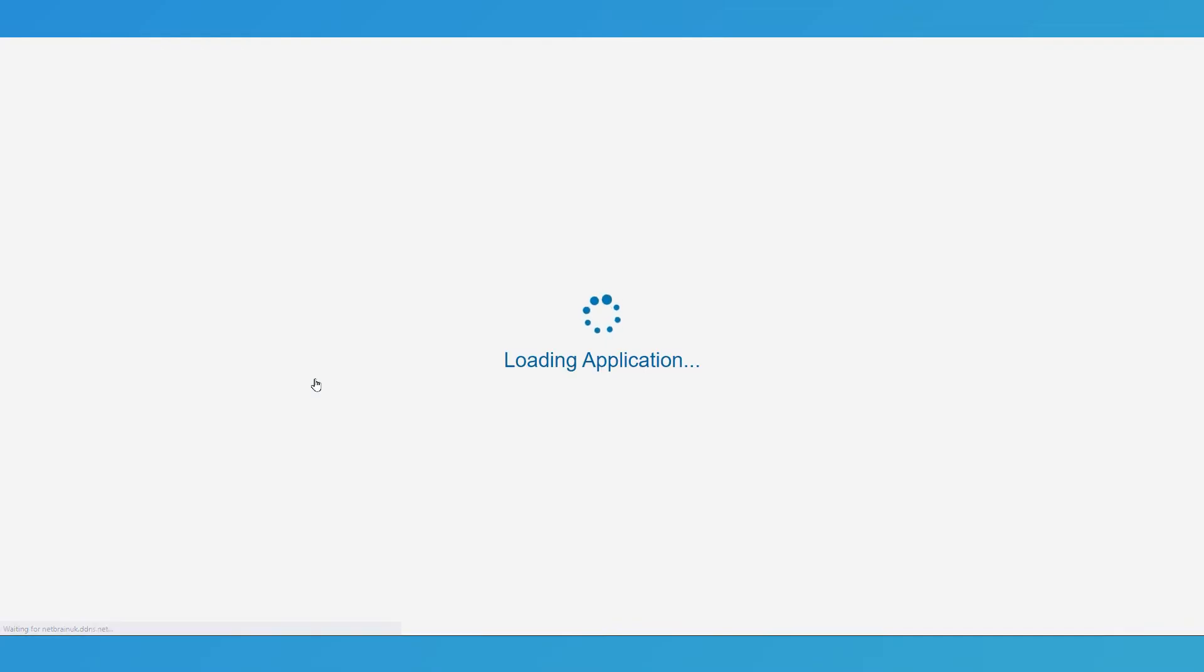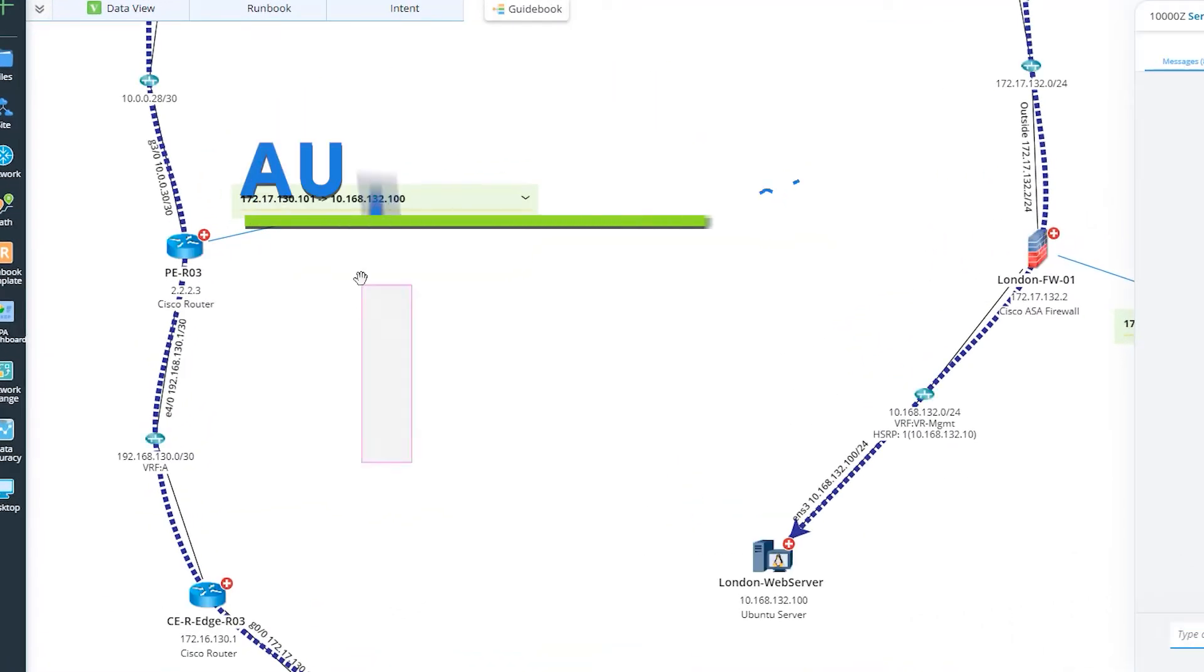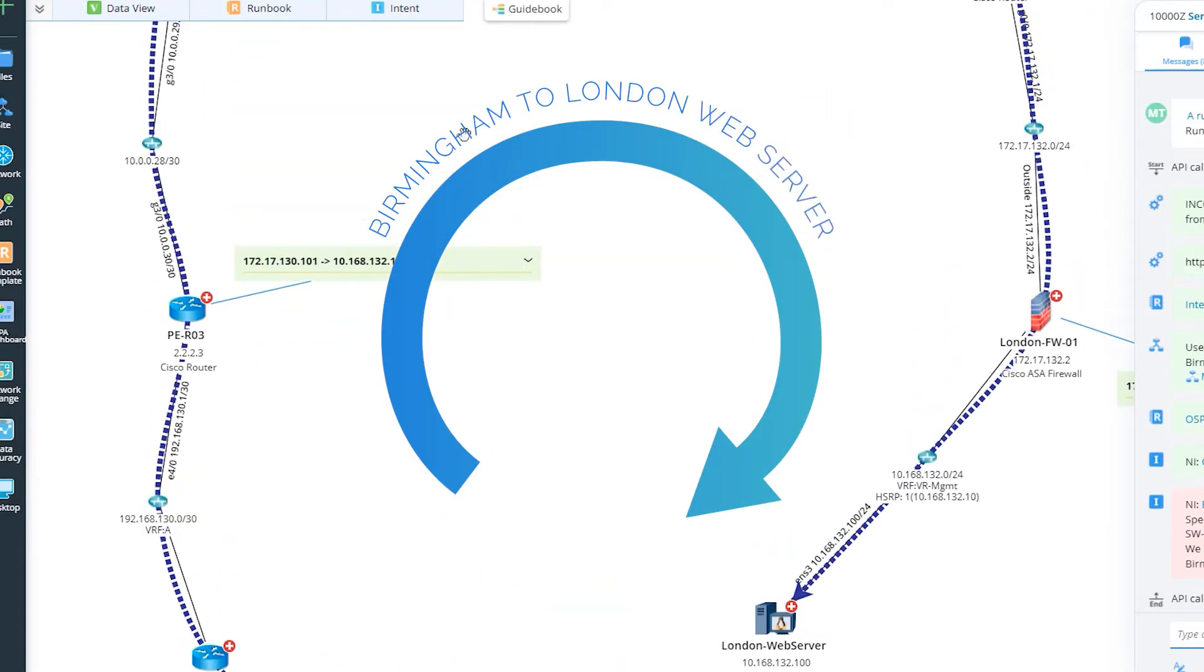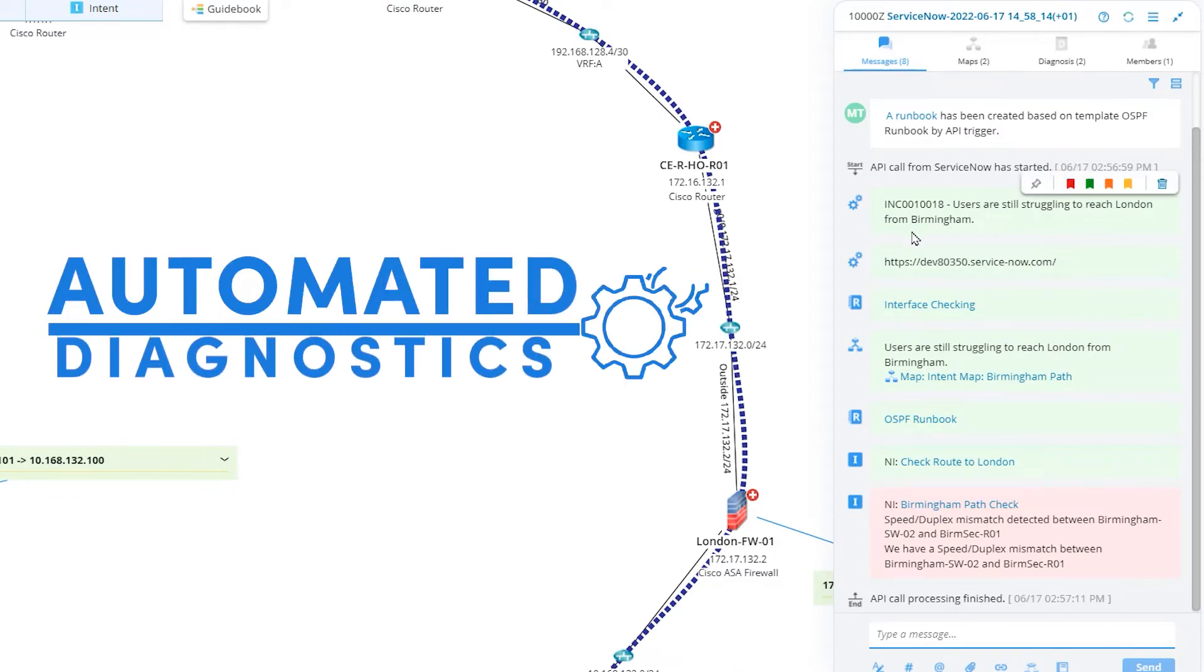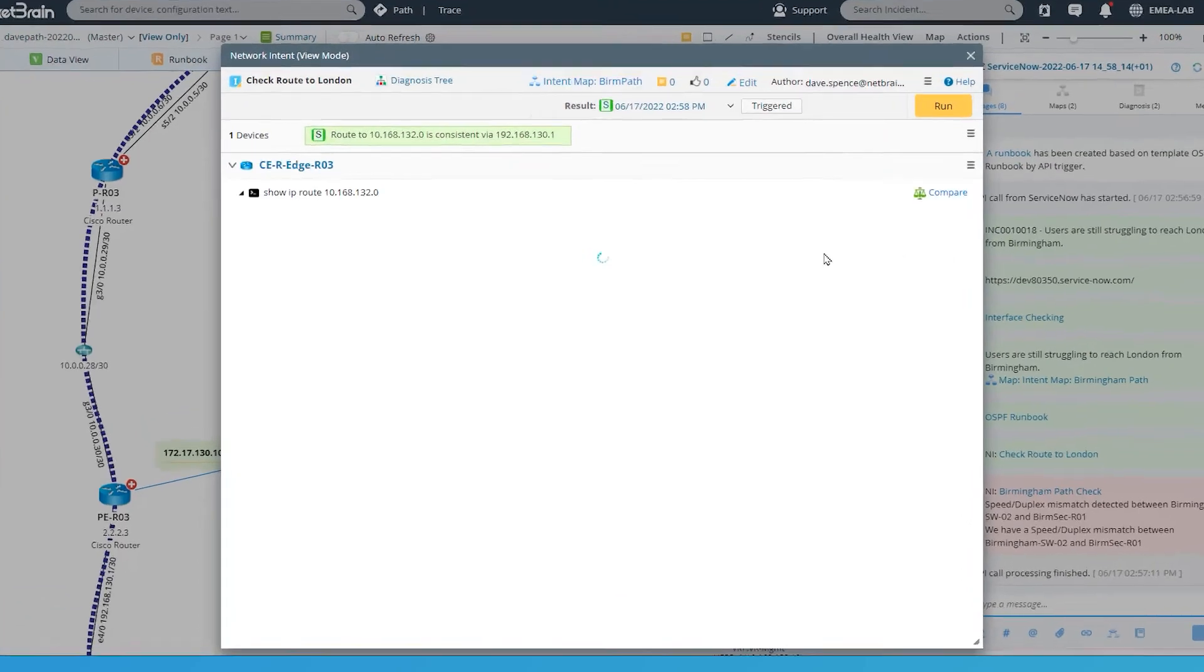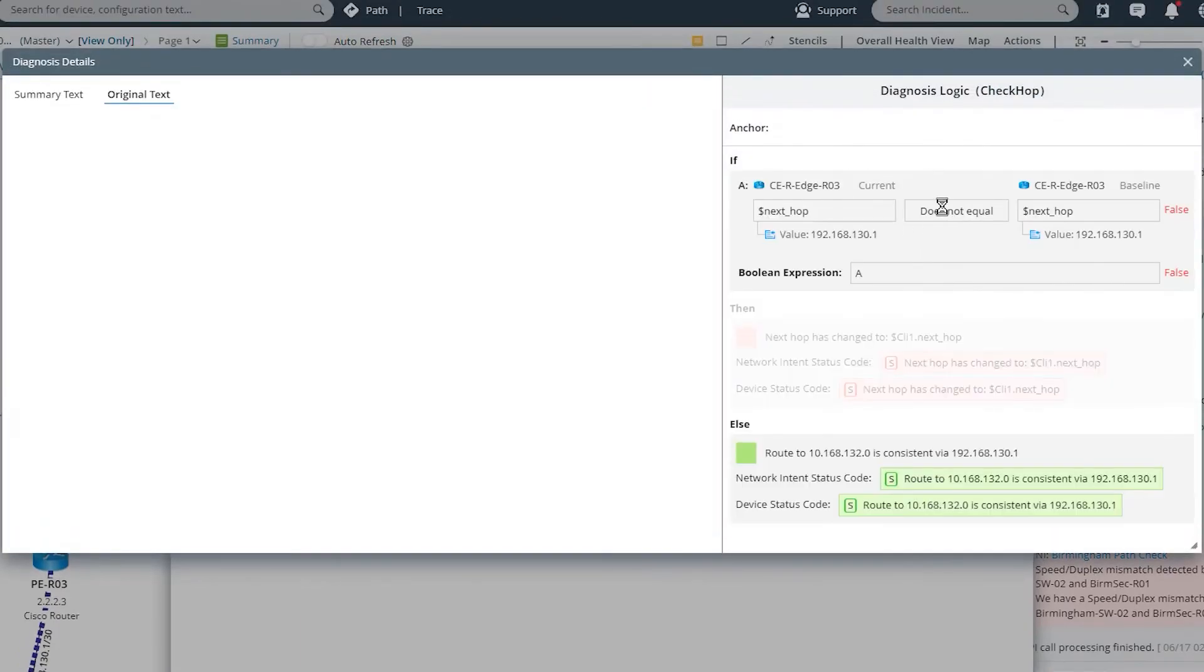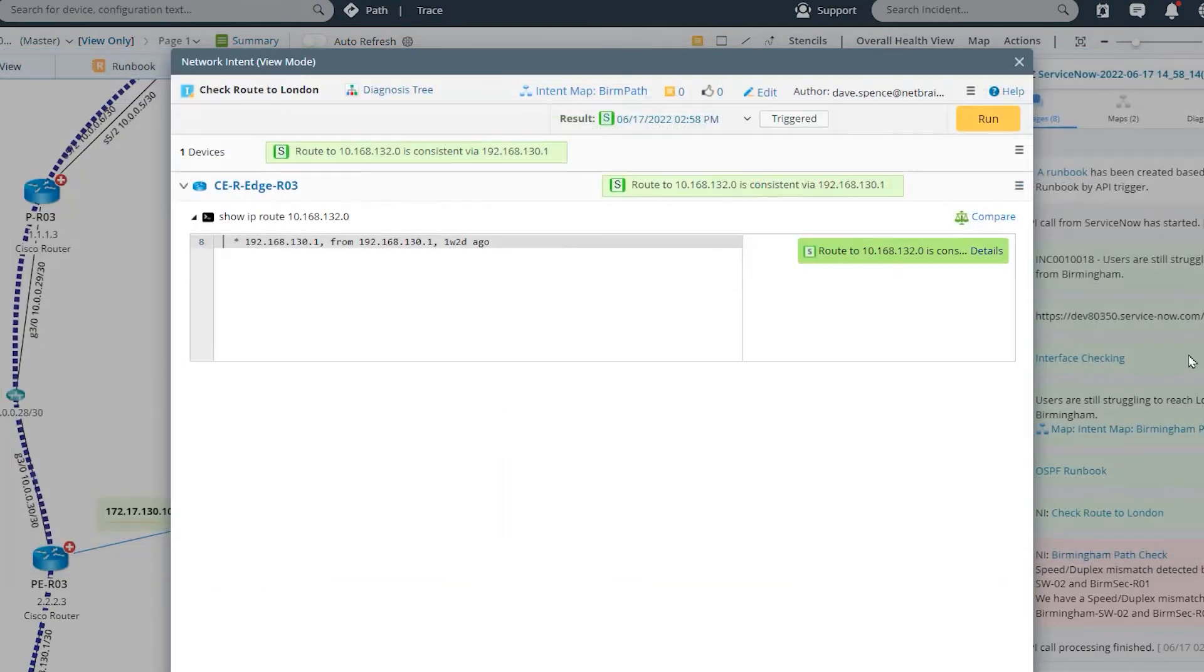So this is now taking me straight into NetBrain. And what I can see here as it's opening a map for me. So it's already mapped a path from the source to the destination from Birmingham, all the way through to London. This is really helpful. And it's already performed some diagnostics for me. It's done things like checking the route to London. So if I look here, it's all green. My route's good. My details. Let's have a look. My next hop's all good. So this is what it should be and this is what it is. That's all good.